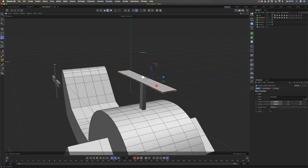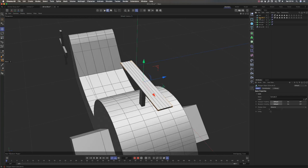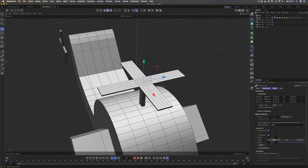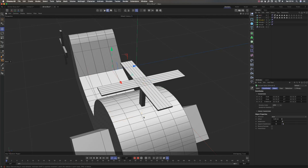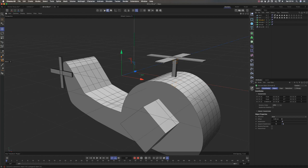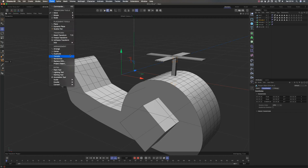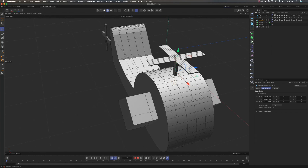For the top rotor, I can copy and paste it and change the rotation by 90 degrees so it has four parts, then group it and run Connect Objects + Delete so it becomes one single object. I'll do the same for the hub piece — make it editable and then go to Tools > Center Axis Tool. Now these are all one unified object.